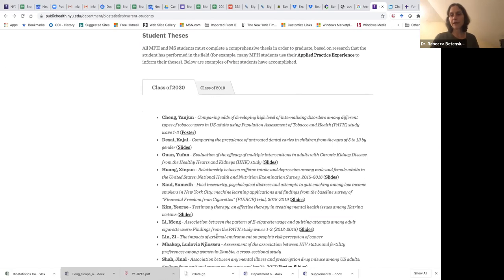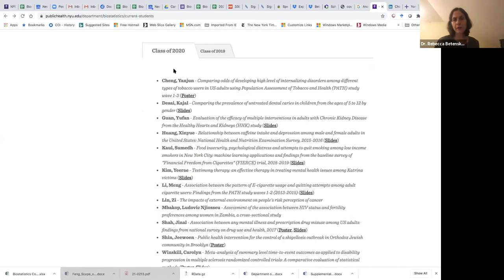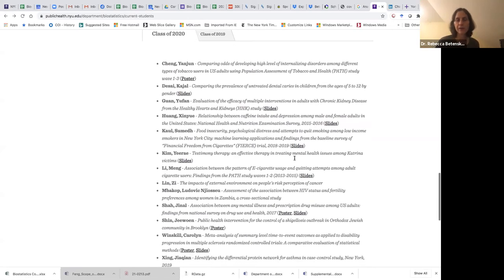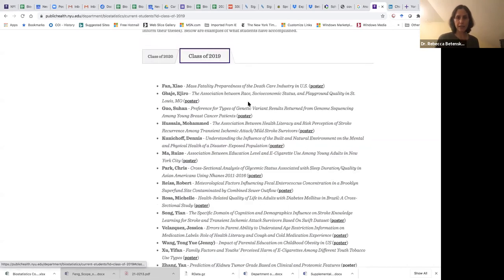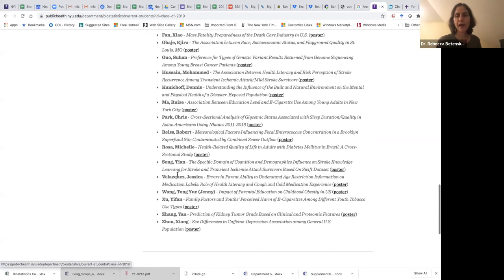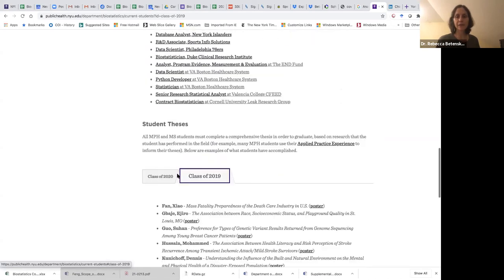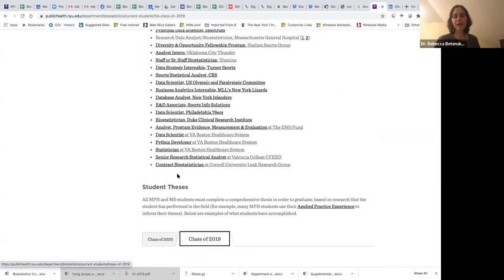One requirement of our program is a master's thesis — both MPH and MS students write a thesis in their second year. I encourage you to browse through the class of 2020 and 2019 thesis pages to see the kinds of projects our students have worked on. Some made slides, others posters. These are extremely valuable experiences — students learn a great deal, and a thesis is a really great accomplishment to put on your resume as you look for a job.